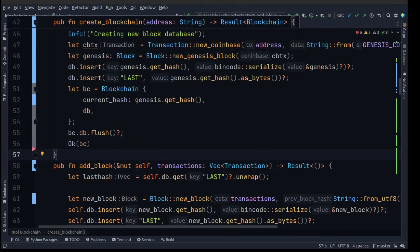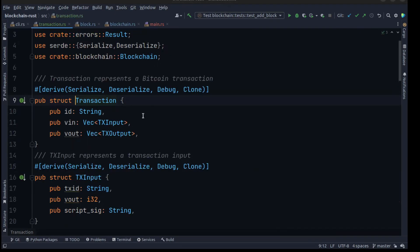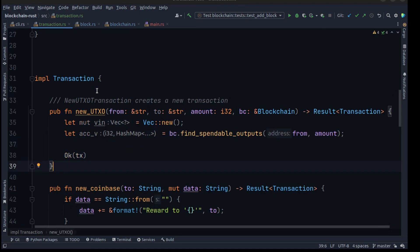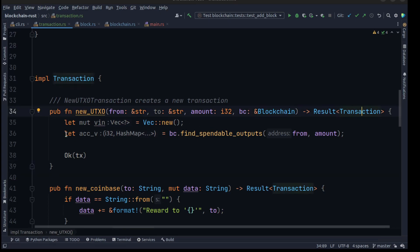Let's go back into our transaction file and create a method called new_utxo. We pass in a from account string, a to account string, an amount variable, and a reference to the blockchain. As a result we return a transaction.